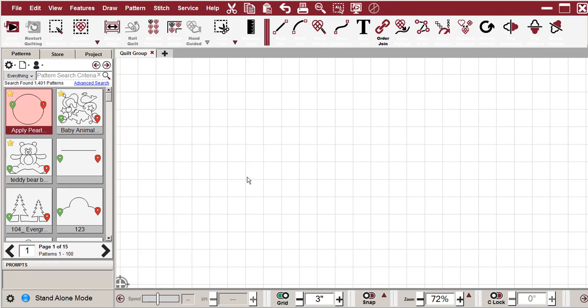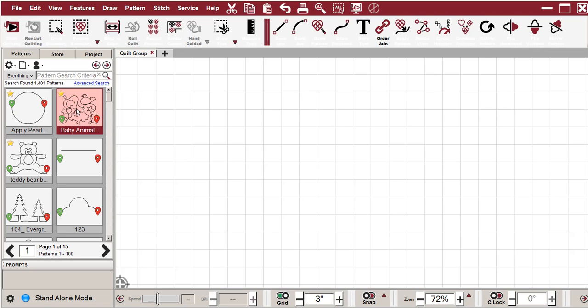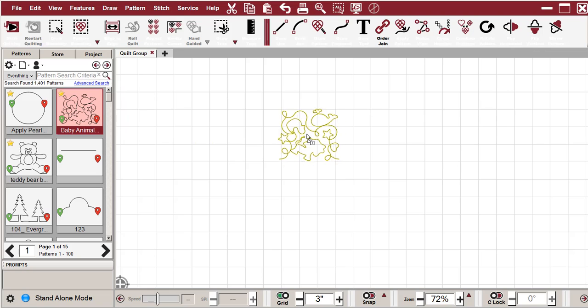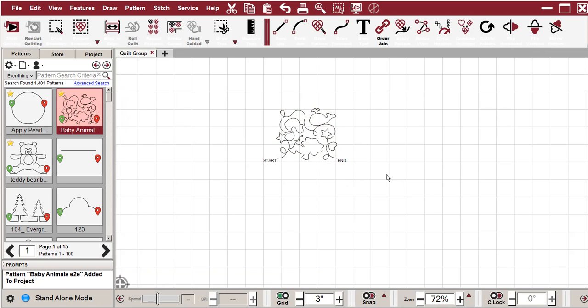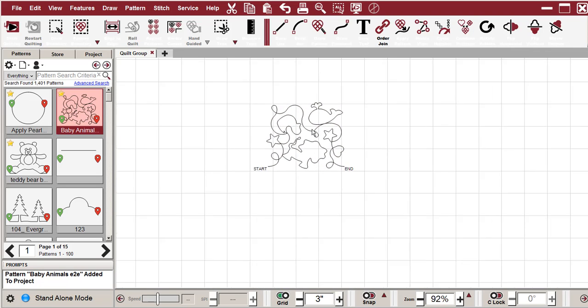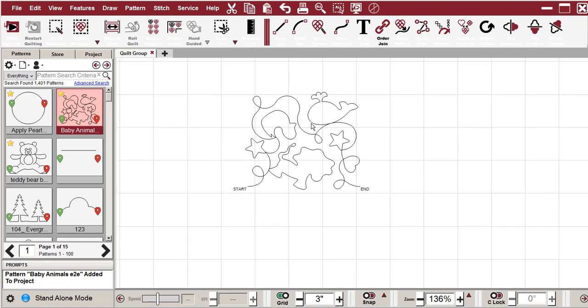Questions about the nodes and about the handles. I'm going to grab this pattern, just drag it over on the screen. And we'll take a look at the nodes.